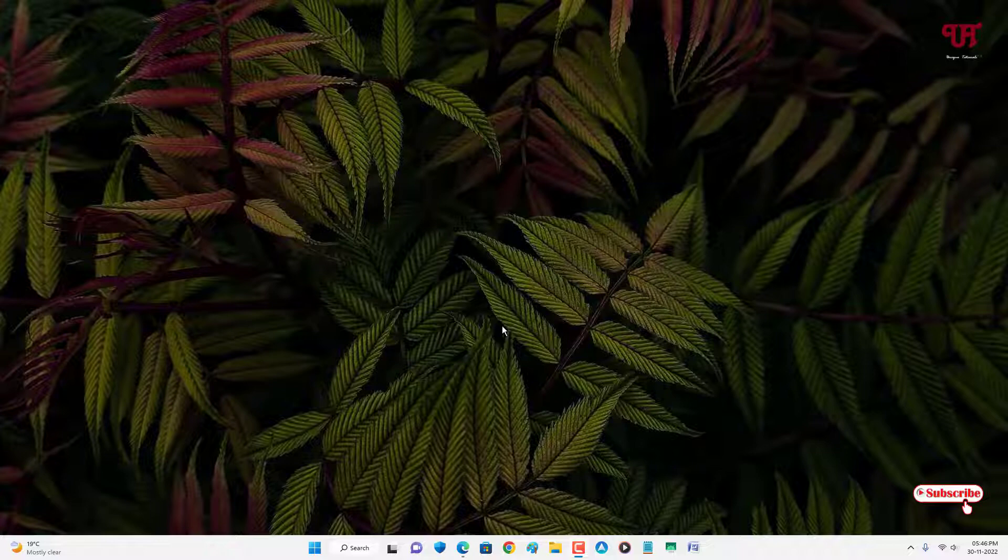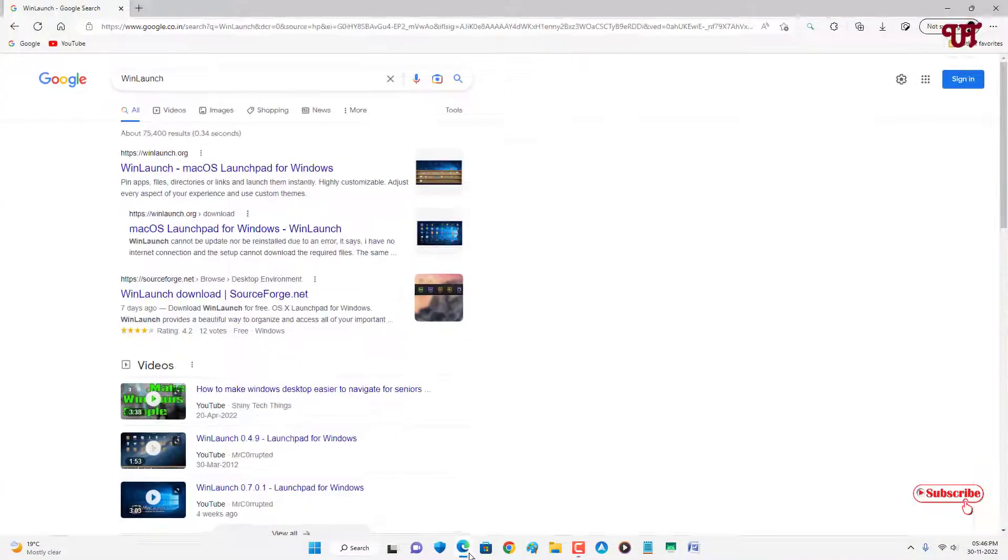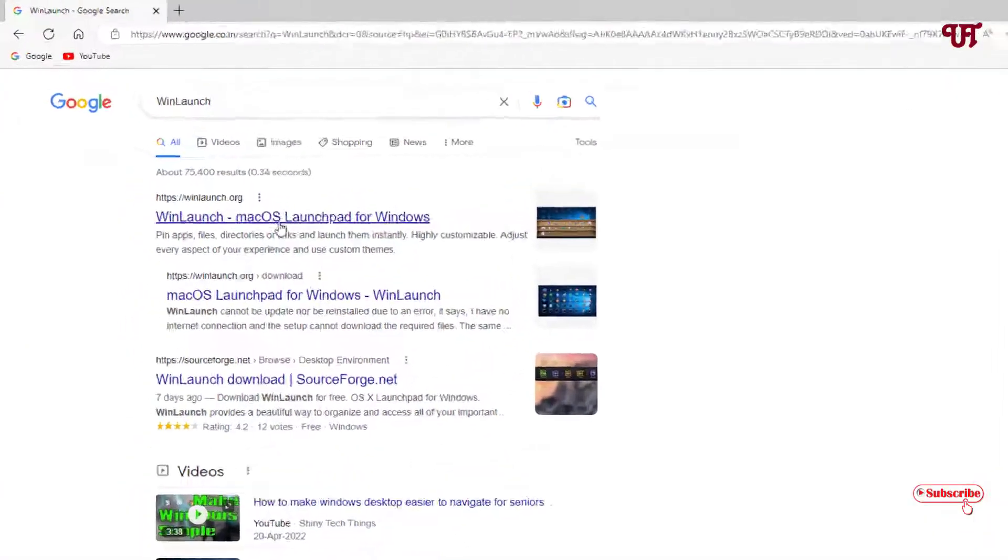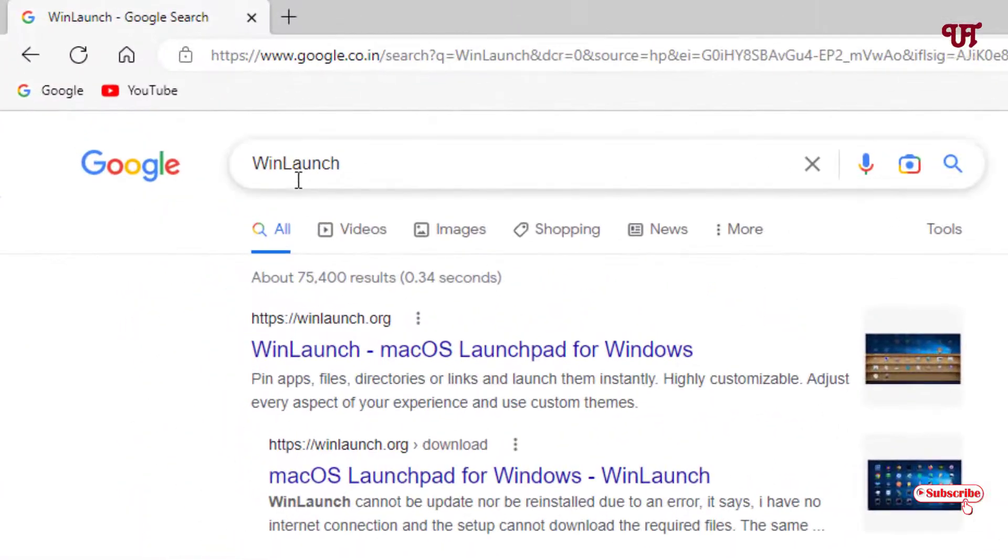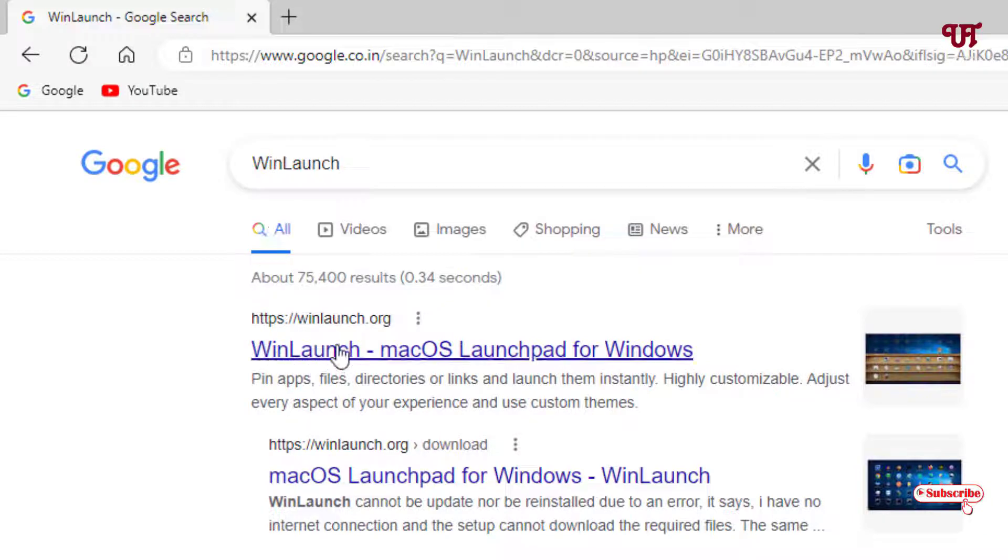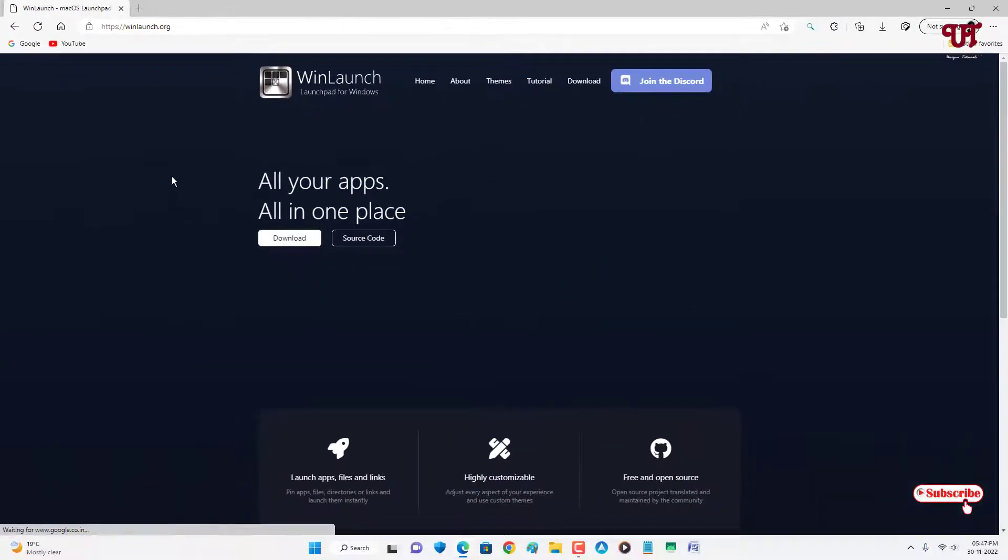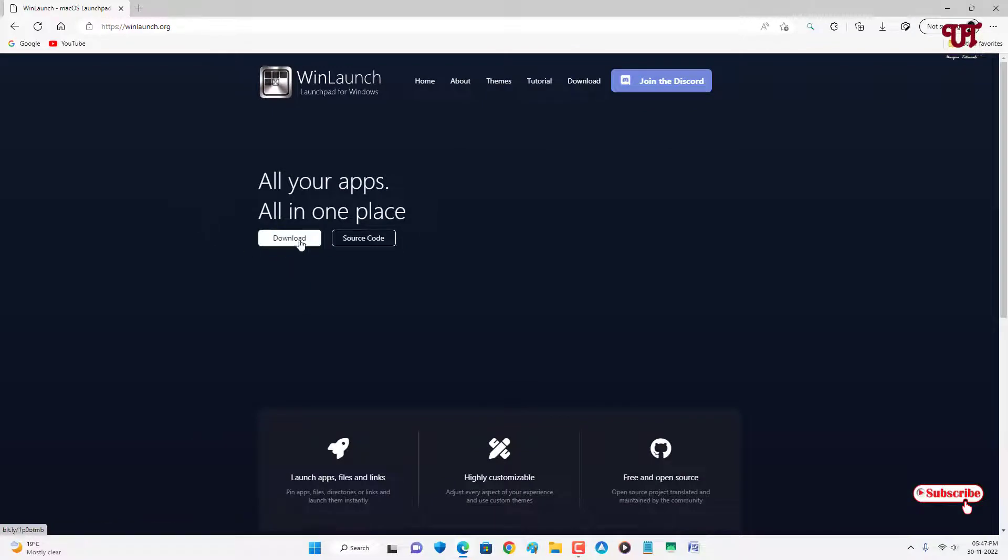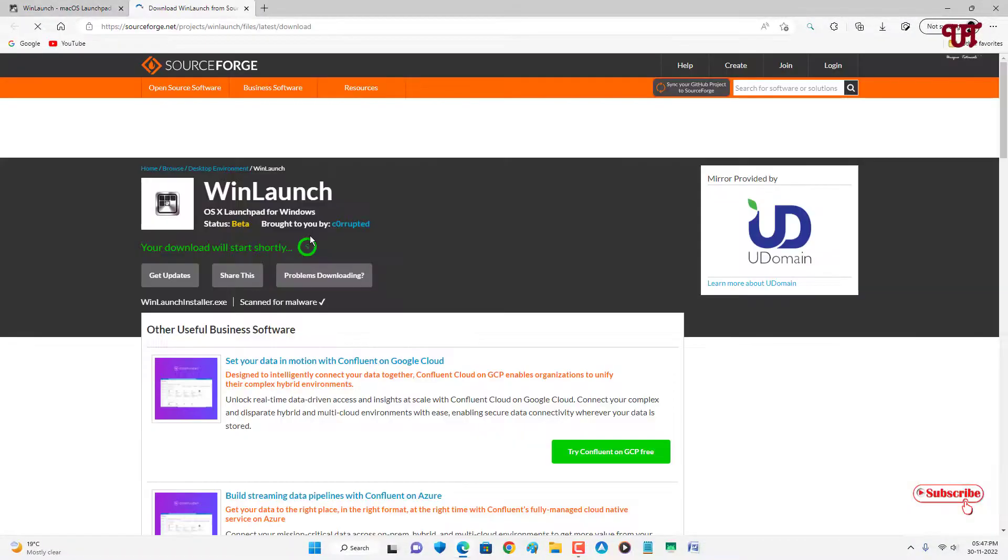Firstly, what you need to do is just open any web browser and in the Google search, just search for one application named WinLaunch. On the first list you will see its official website, just click on it. Now you can see its official website and below you can see your download option, just click on it to download this software.